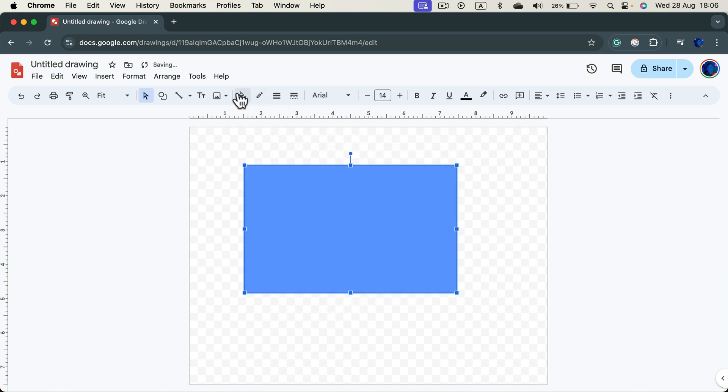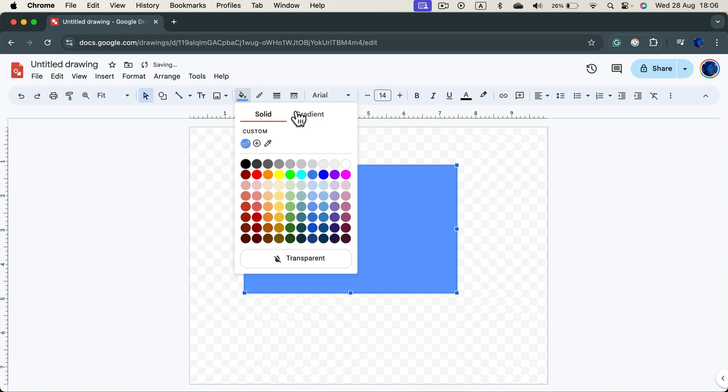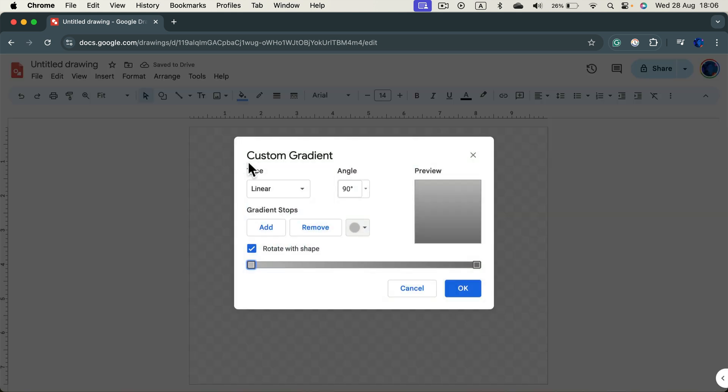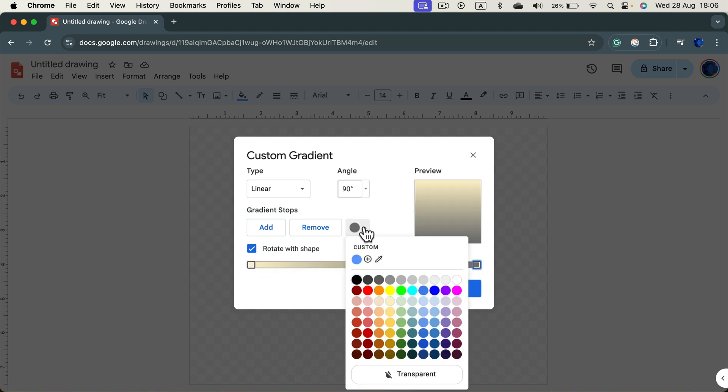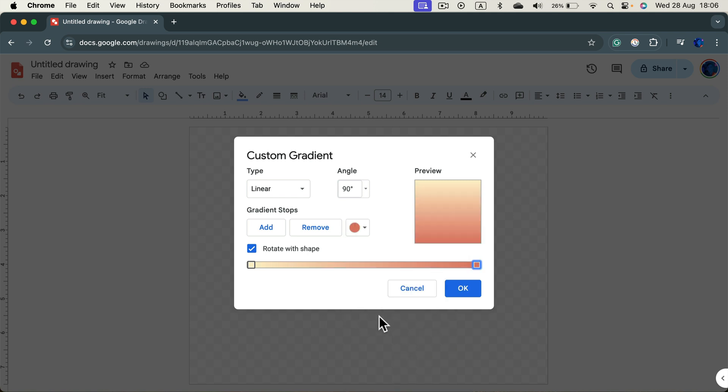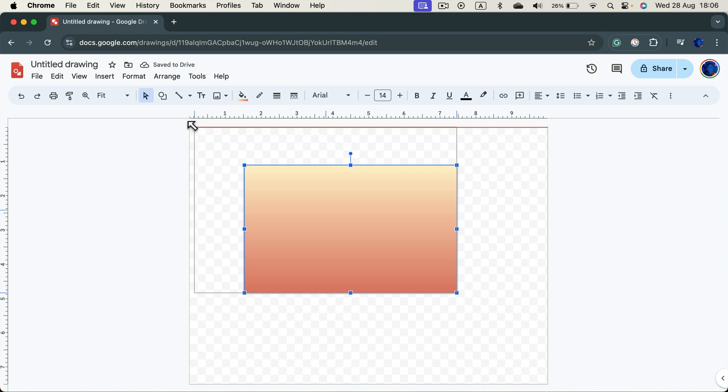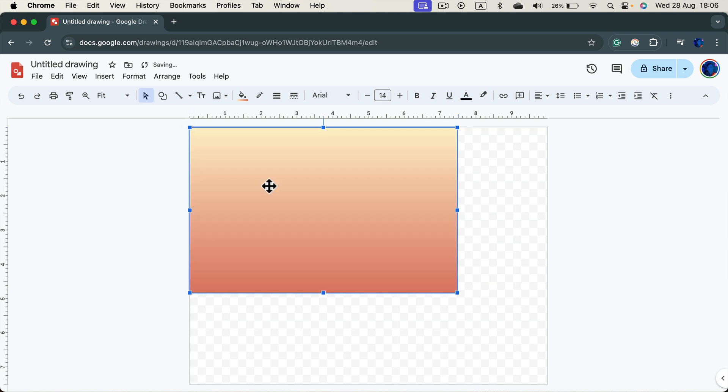Or you can even use a gradient. Let's make a custom gradient. And here it is, now you simply need to stretch this to cover your whole page.